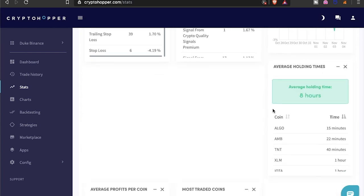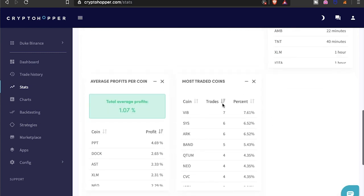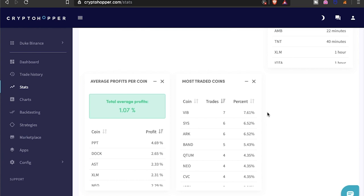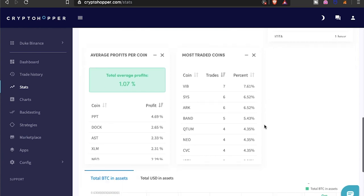Average holding time right now is eight hours, and the total average profits right now is at 1.0%. It'll probably go down if I have some losses - it was at 1.21%. And as far as my most traded coins go right now, it's VIBE, SIS, ARK, BAND, and WOW. Yes, those are the top ones.